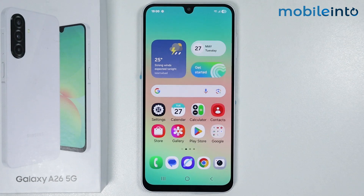Hey, what's up guys. In this video we will see how to set up a custom ringtone on the Samsung Galaxy A26.